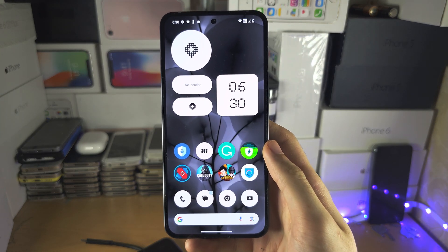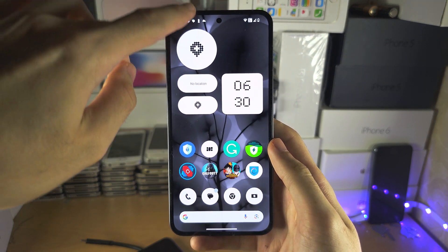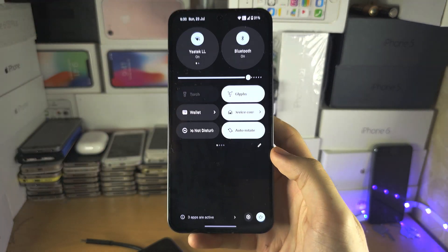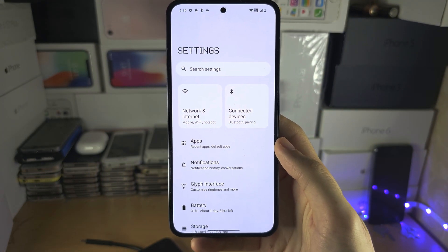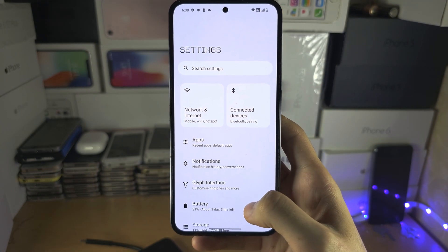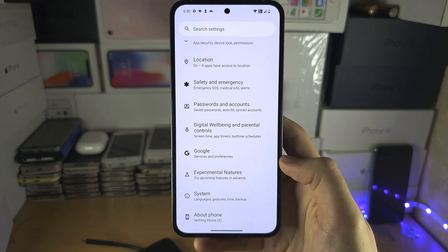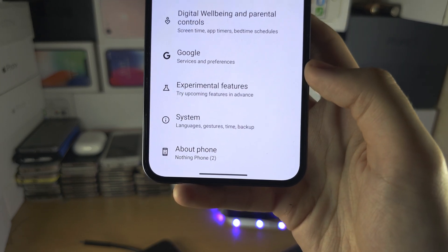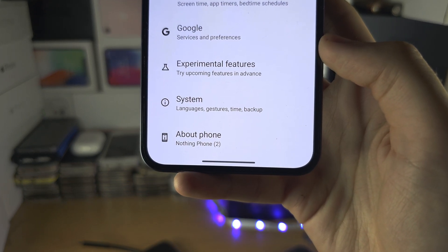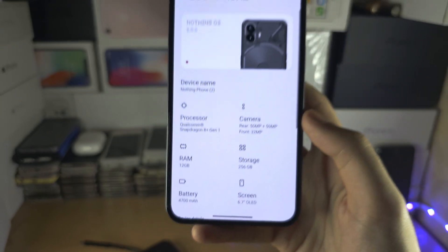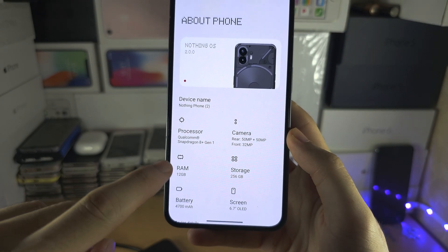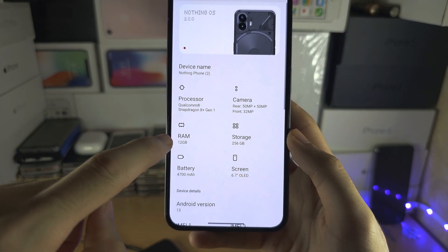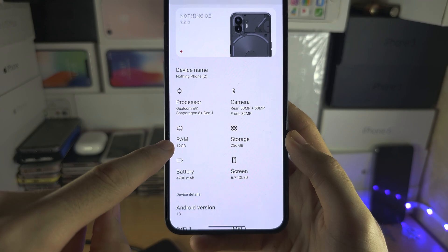Welcome everyone. To check the RAM in your Nothing Phone, let's start by opening up the Settings. Inside Settings, scroll to the bottom and you should see About Phone. To view your RAM capacity, you should see it in the About Phone area.